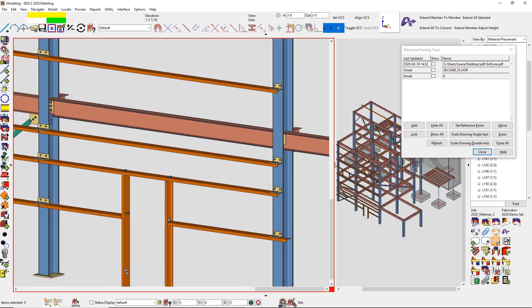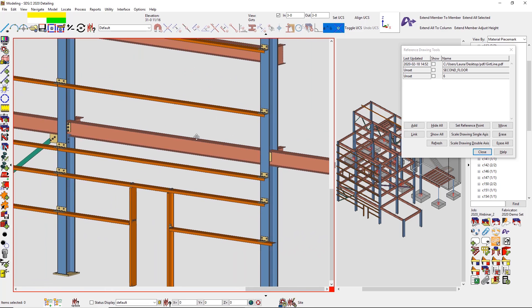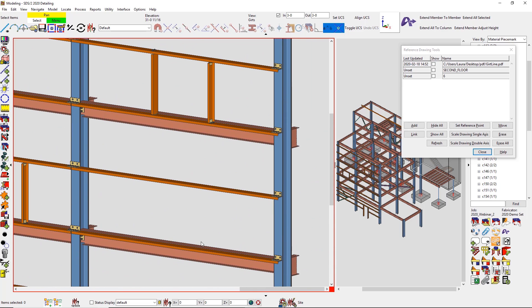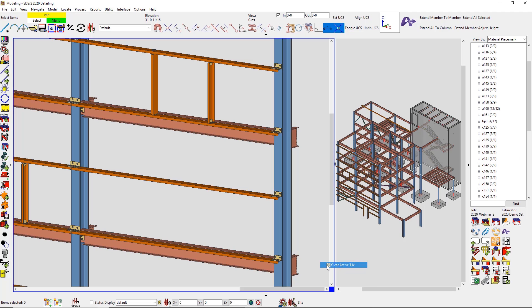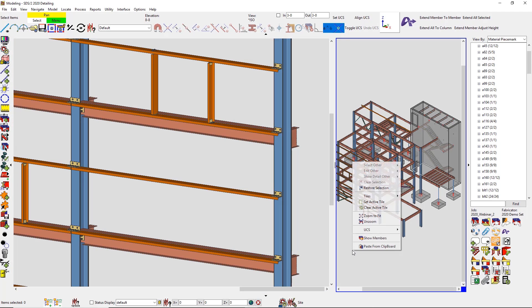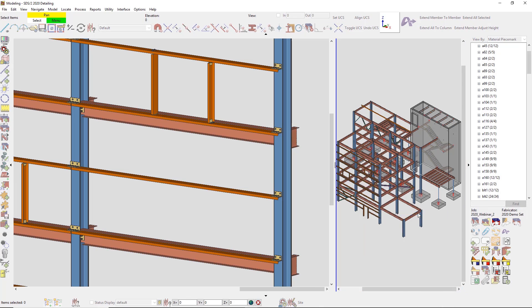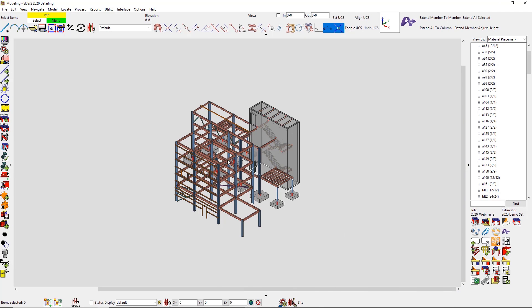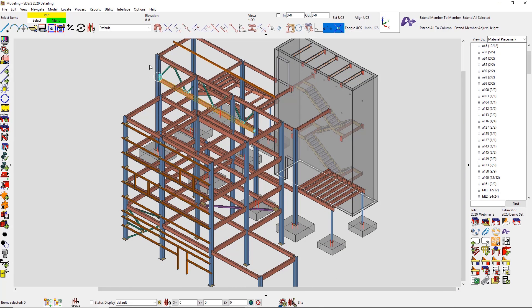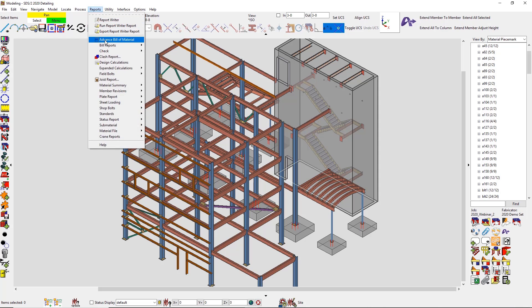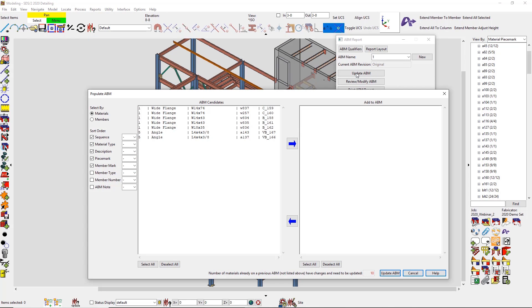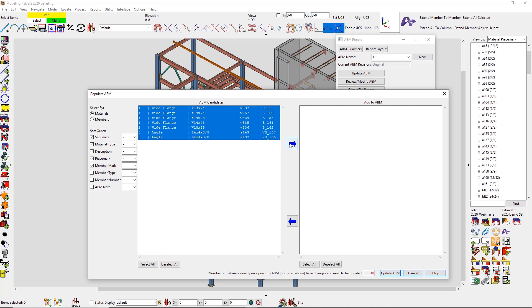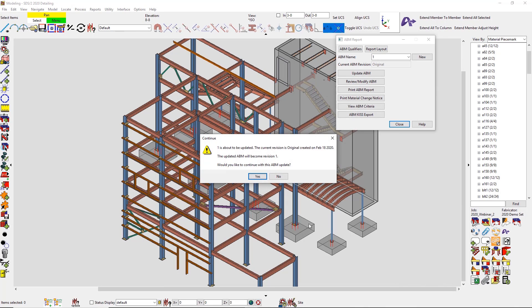Once you're done adding in all of the secondary steel and making modifications to the model, then you can go ahead and start to update your ABM. With the ABM, it's going to show the material all the way through the entire project. So not only is the update ABM going to show all of the information that's been changed since the previous ABM, it's going to also show me all of the material that's been added since.